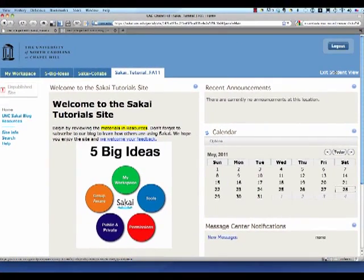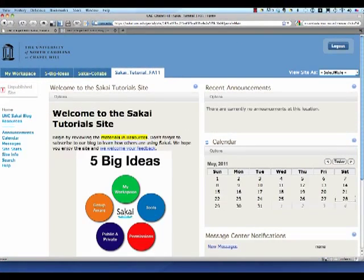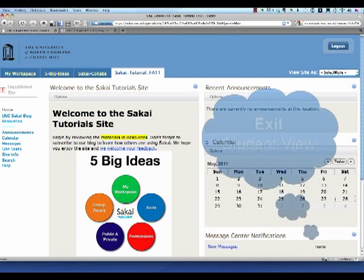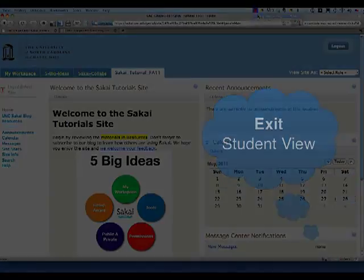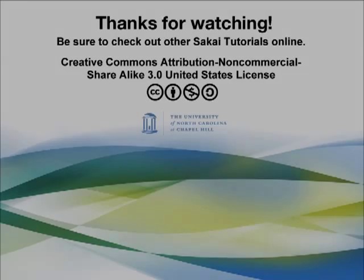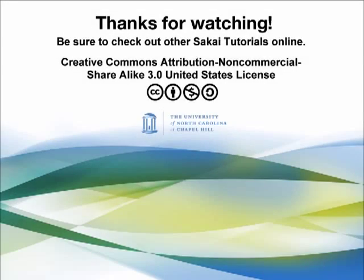Later I may turn on those tools for students. But in the beginning I might want to start very simply. A common mistake is to forget to exit the student view. Thanks very much for watching and I hope you check out our other tutorials.